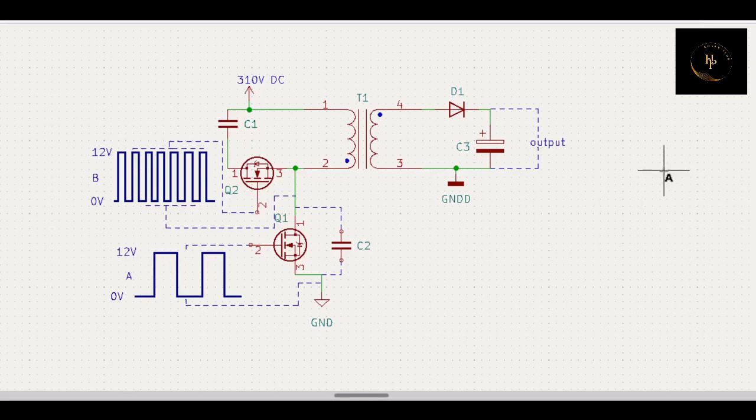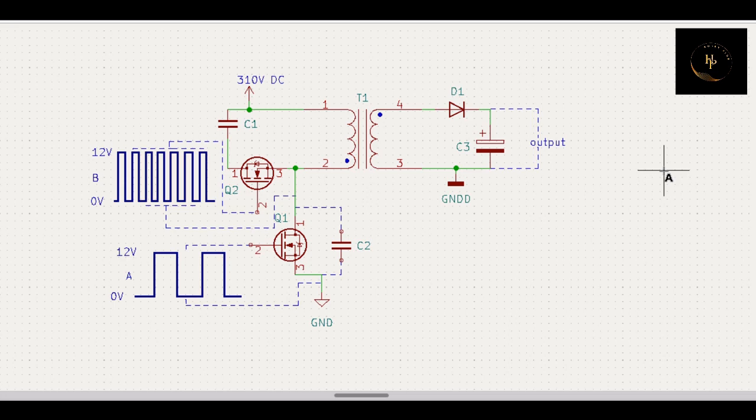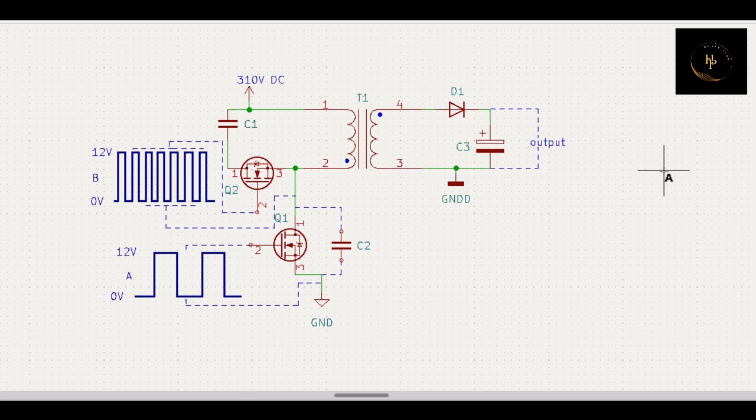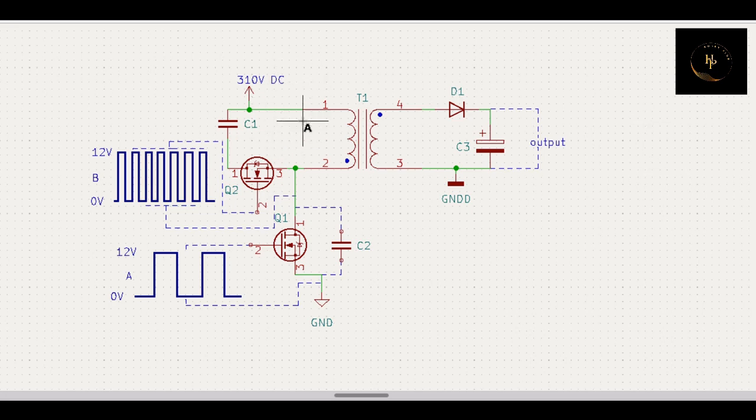Hi friends, welcome back to Hobby Plus. Today I'm going to discuss the active clamp circuit. Look at this. First, we have to know how many active clamps we have. Active clamps are two types: one is higher side active clamp, another is lower side active clamp.